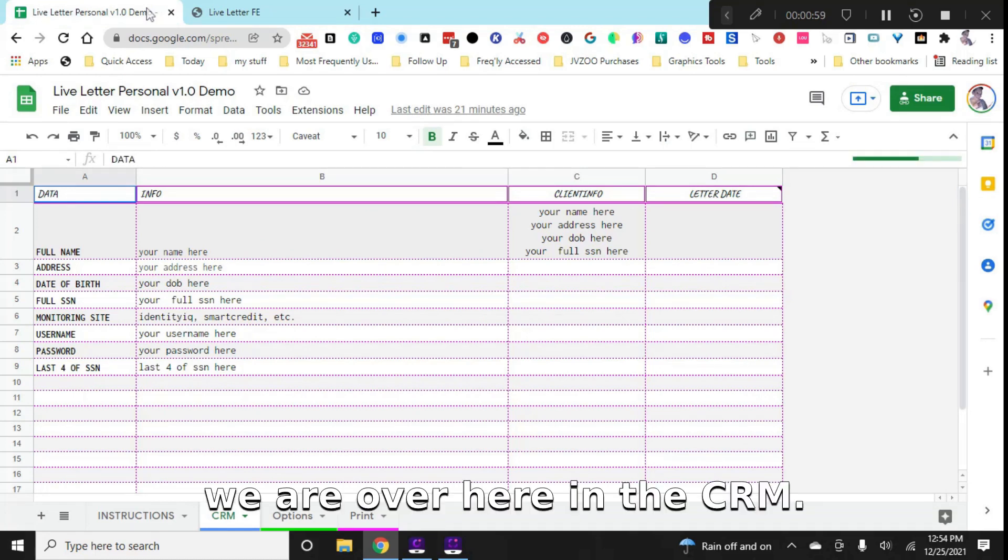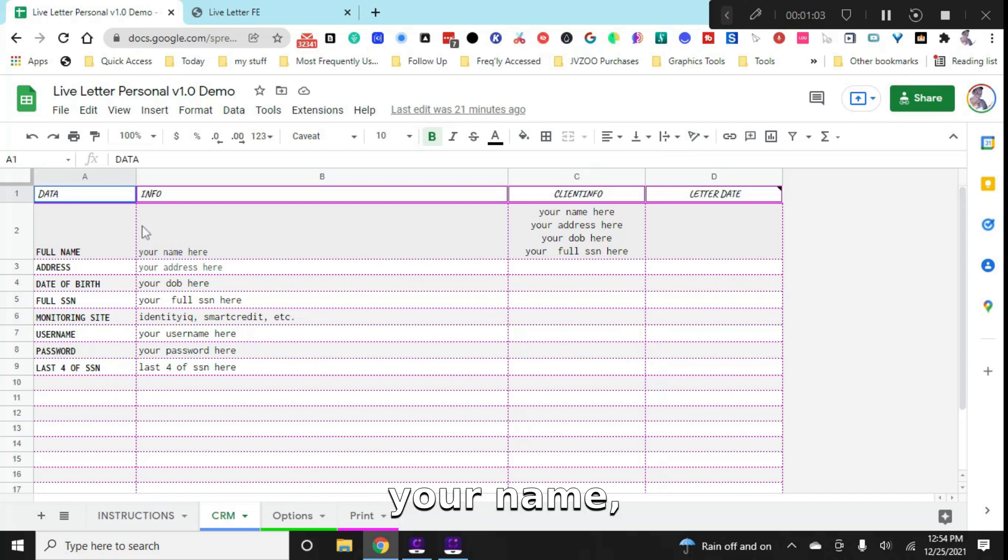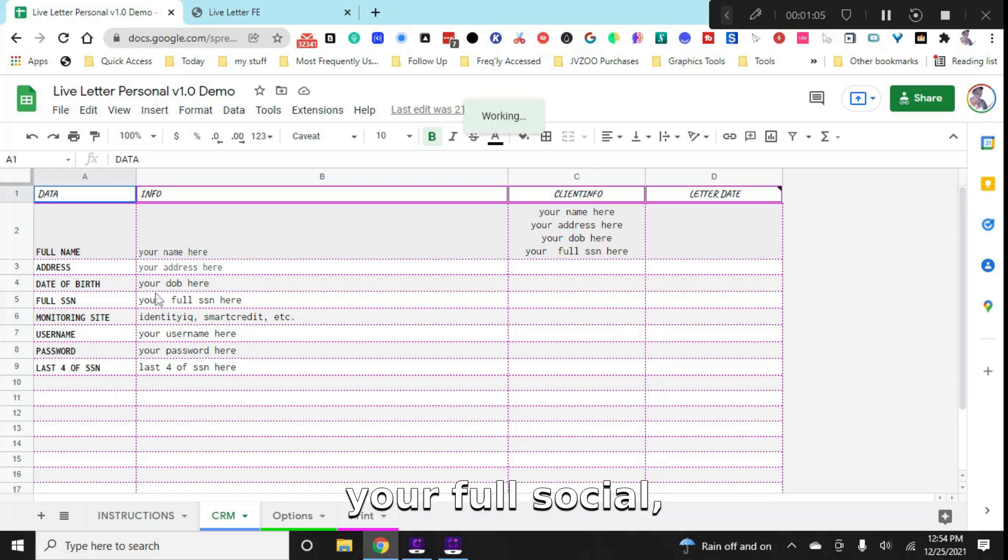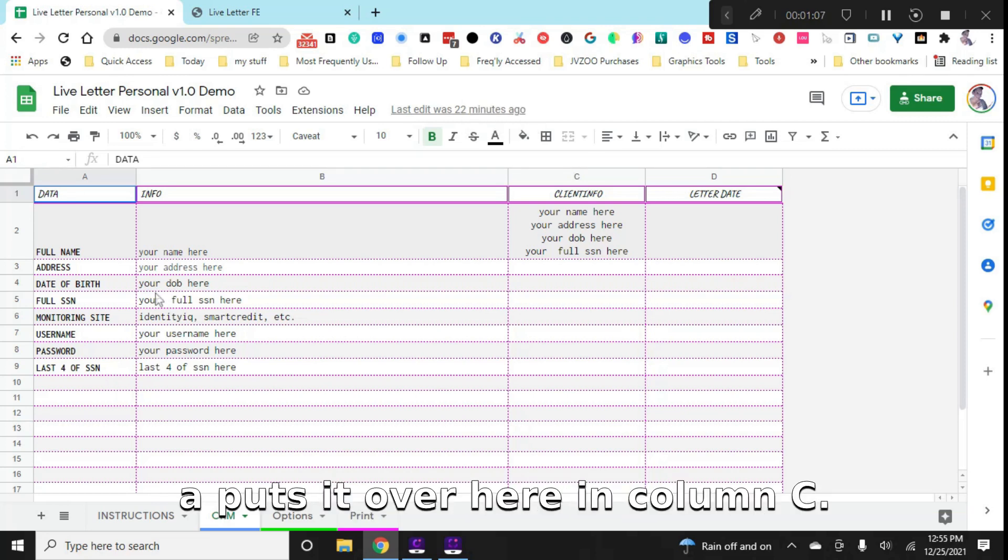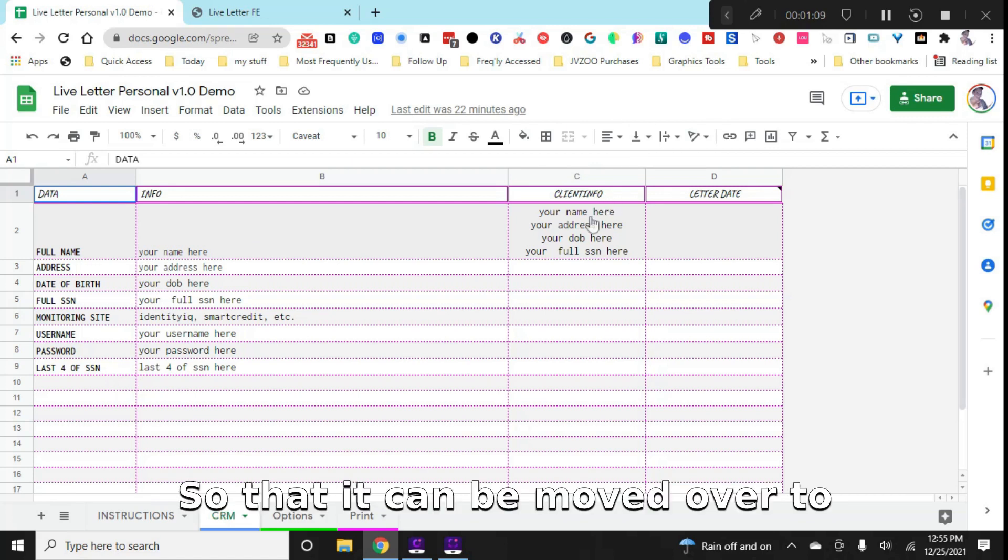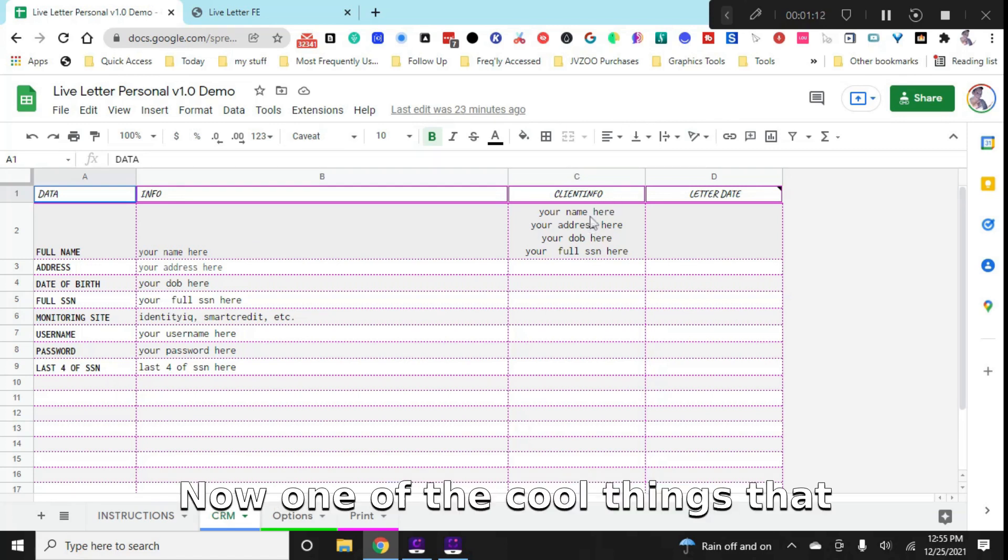So we are over here in the CRM and as you can see, it's asking for basic information - your name, your address, your date of birth, your full social. When you fill it all out, it puts it over here in column C so that it can be moved over to your dispute letter. Really simple.